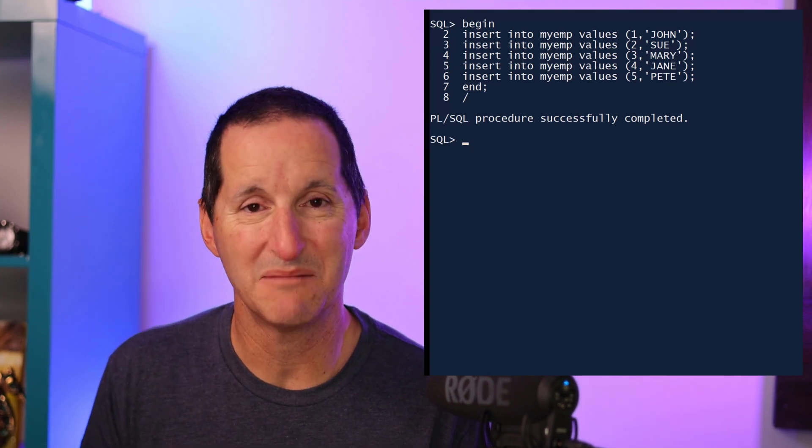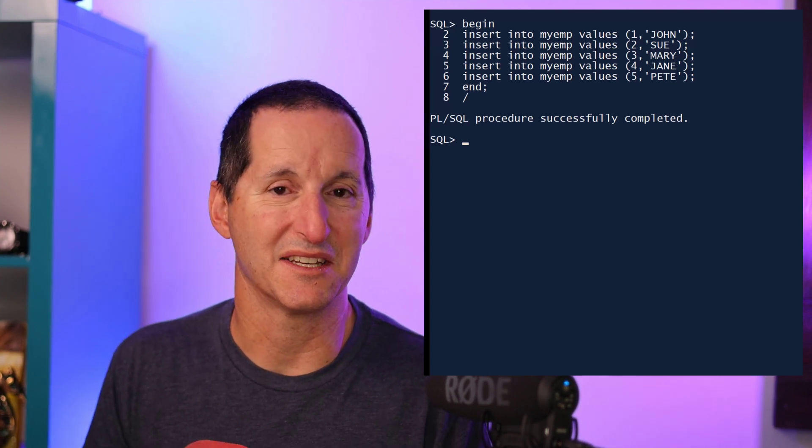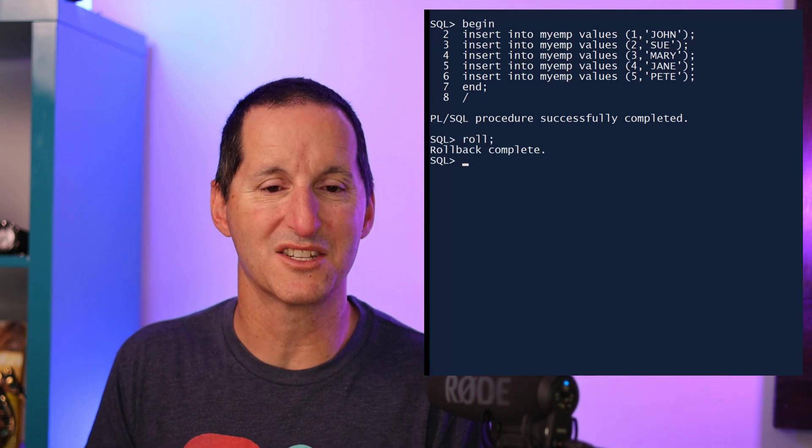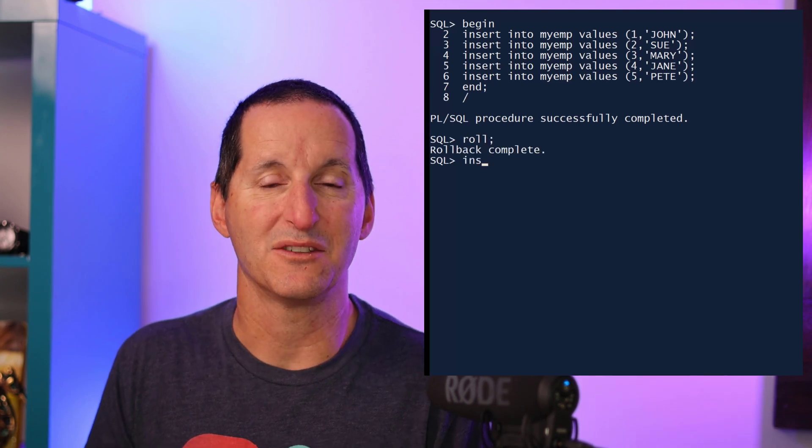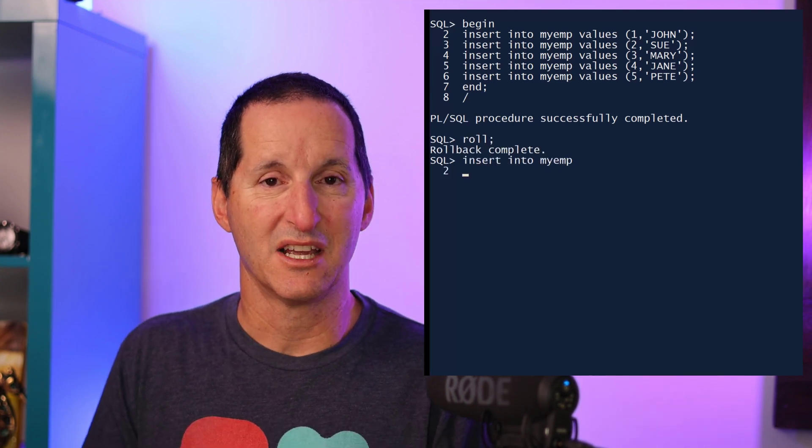In 23c, however, there is an easier and simpler way. I'll roll back that insert, and let's now use 23c to do it. We have this thing called the values constructor.